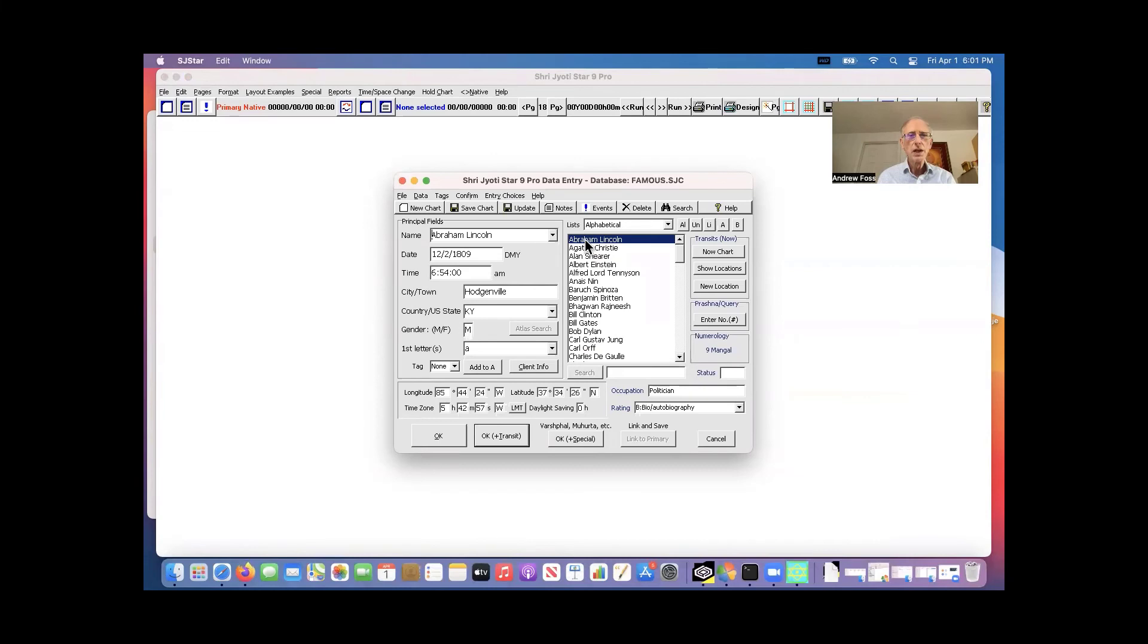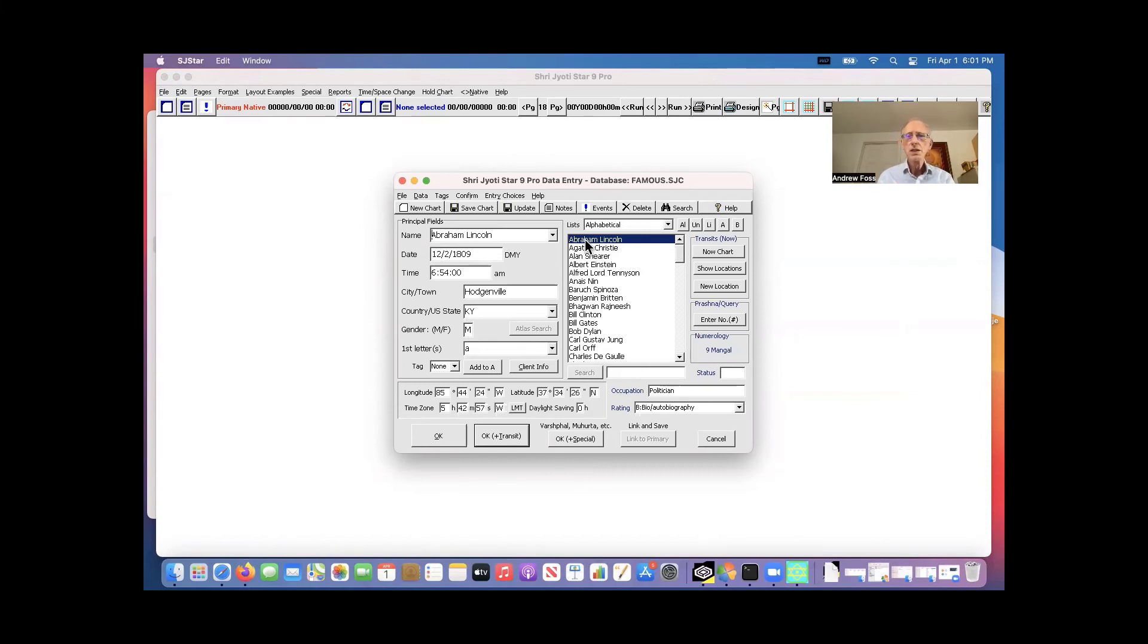So as long as you do the update in the same bottle as the bottle you created for Shijoti star in the first place, then this update is perfect. There's no problem with finding the old data or anything.